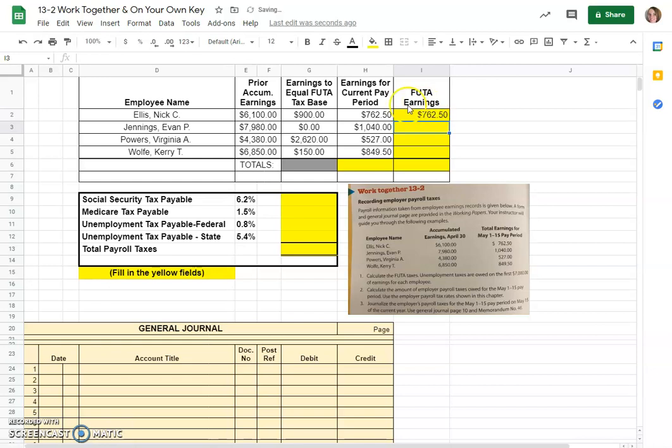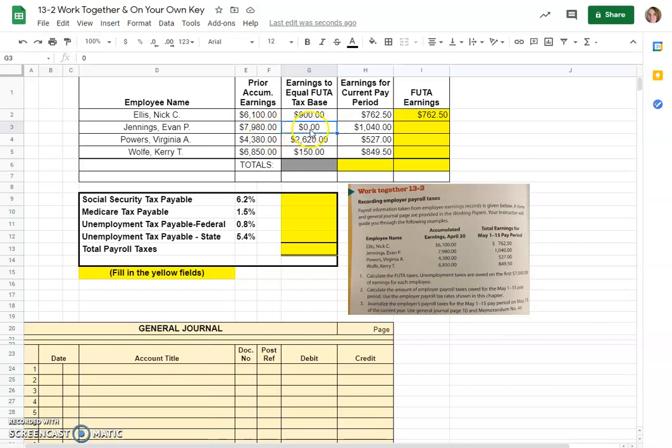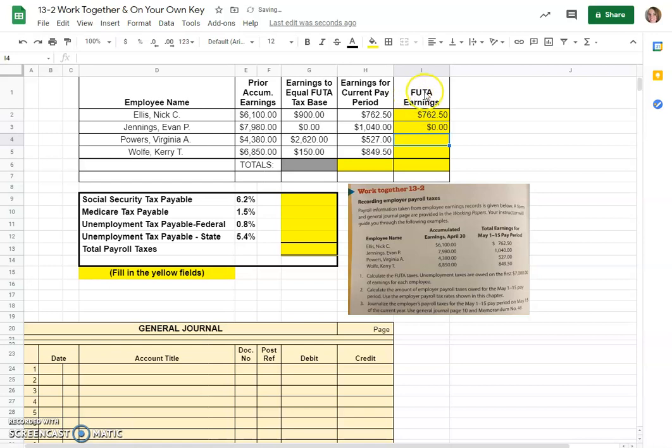Now let's look at our next one. Evan Jennings has already earned $7,980 which means there's no more money to get to $7,000. He already passed that. He earned $1,040 for this pay period but it doesn't matter because he will not have any earnings subject to federal unemployment tax because he's already been taxed on the full $7,000.